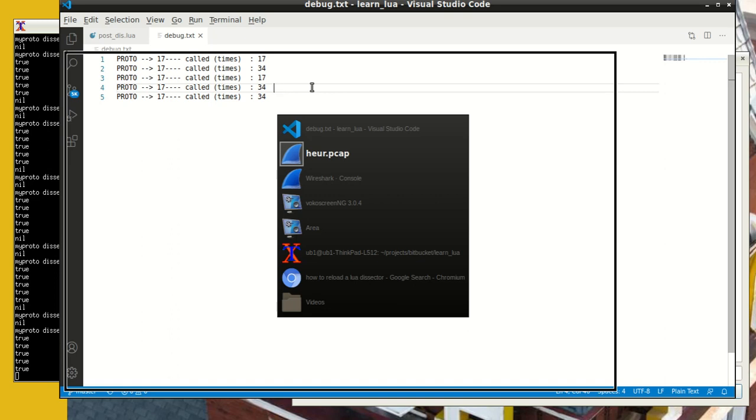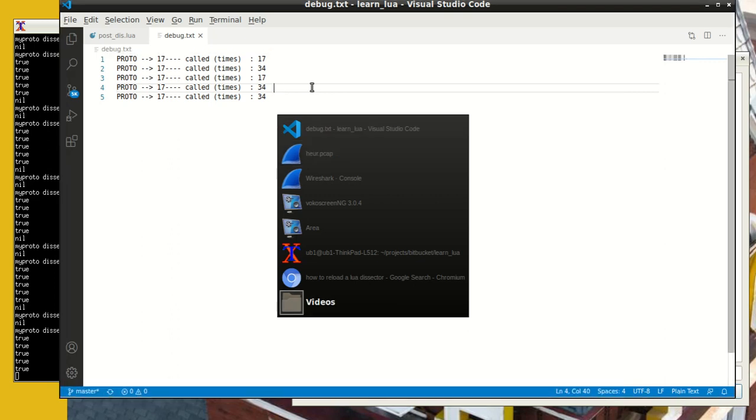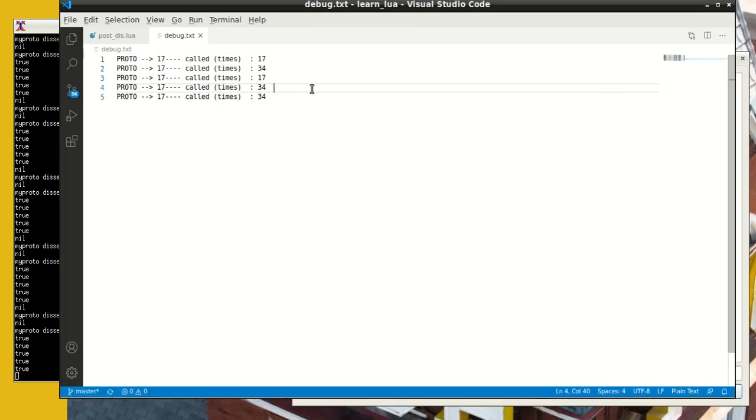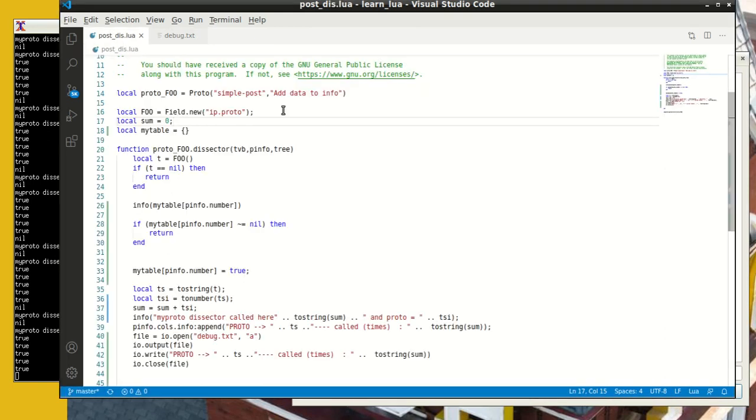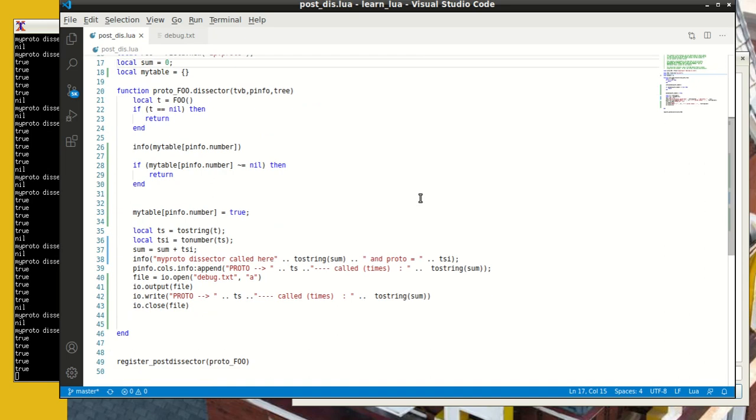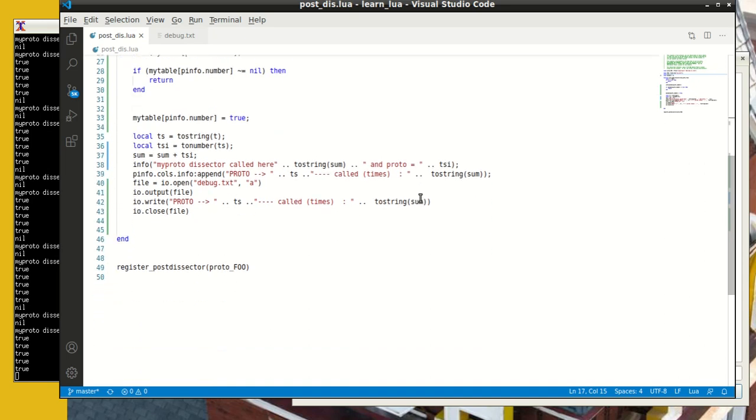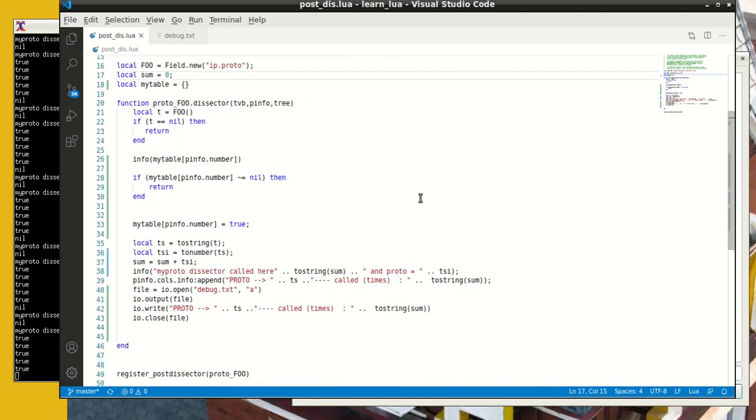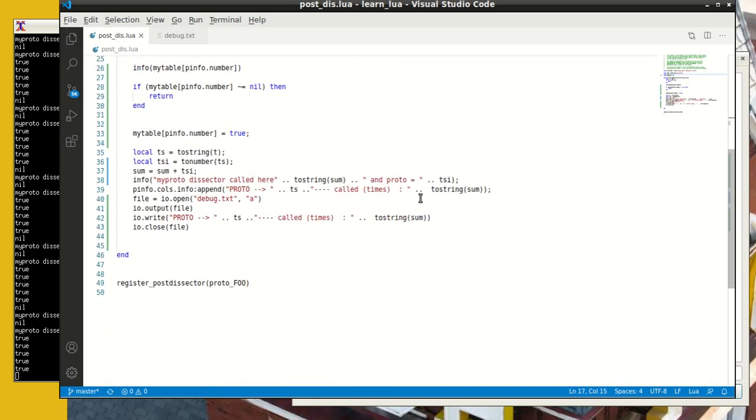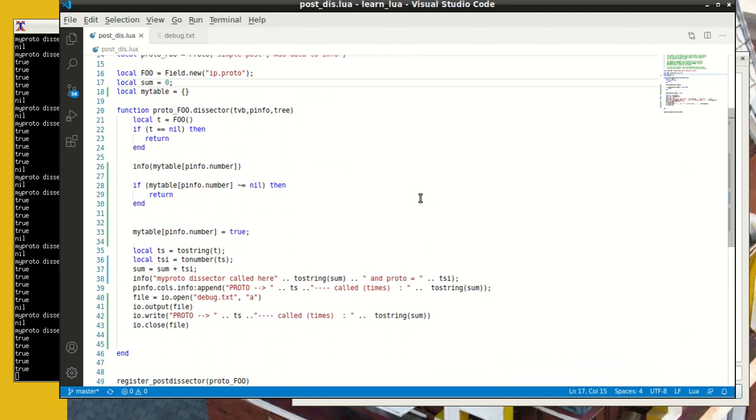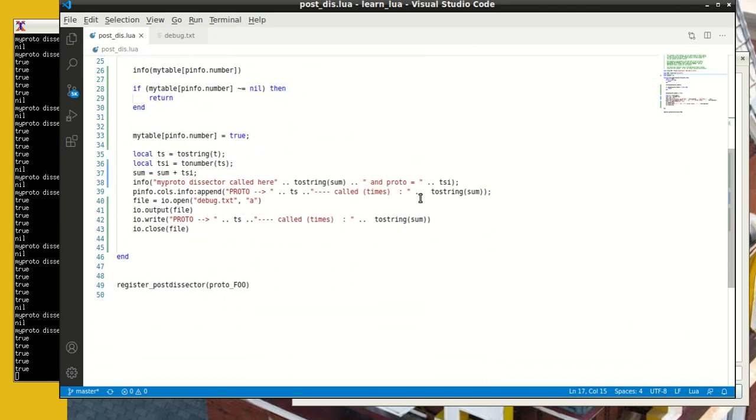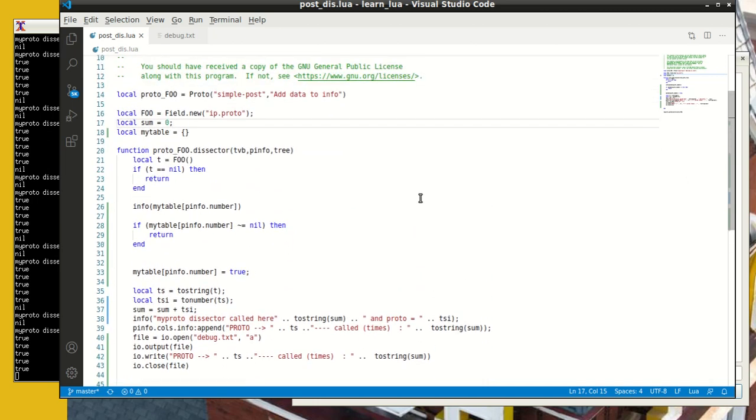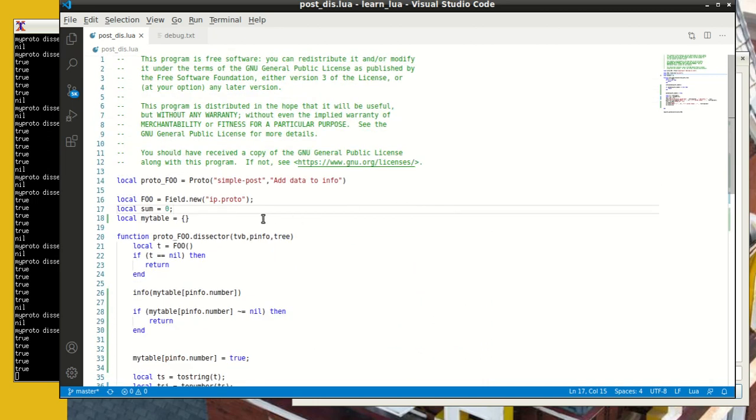So that's it, guys. So I guess that's the end of video. And in this episode, I've showed you how to do post-dissection. And sometimes I might do another video on tabs, but tabs help you collect data across packets and not just post-dissection, but across packets.